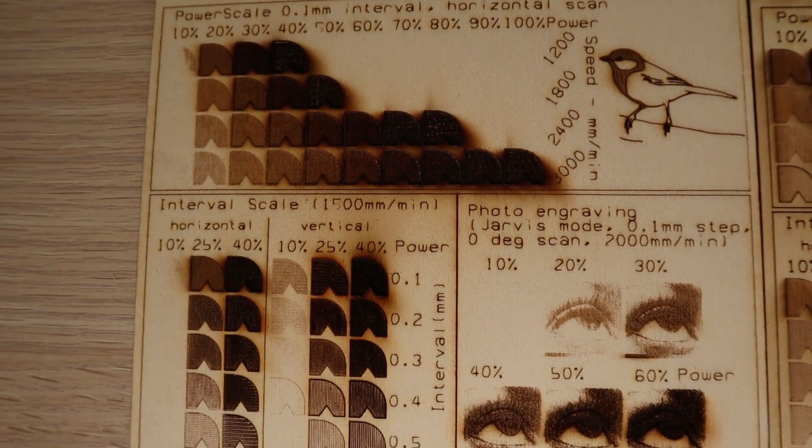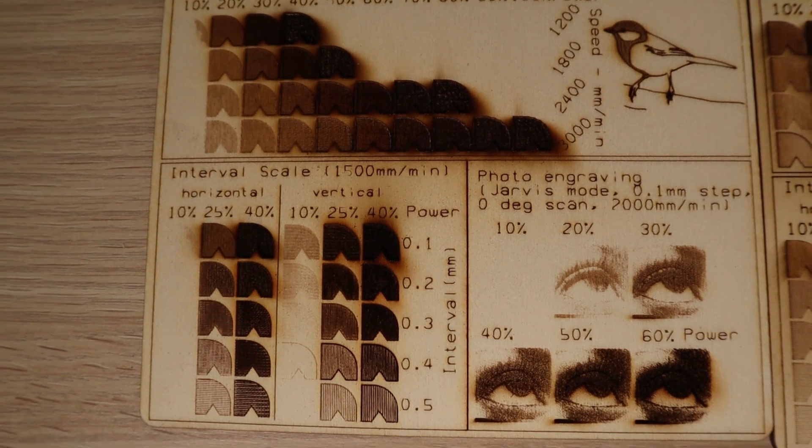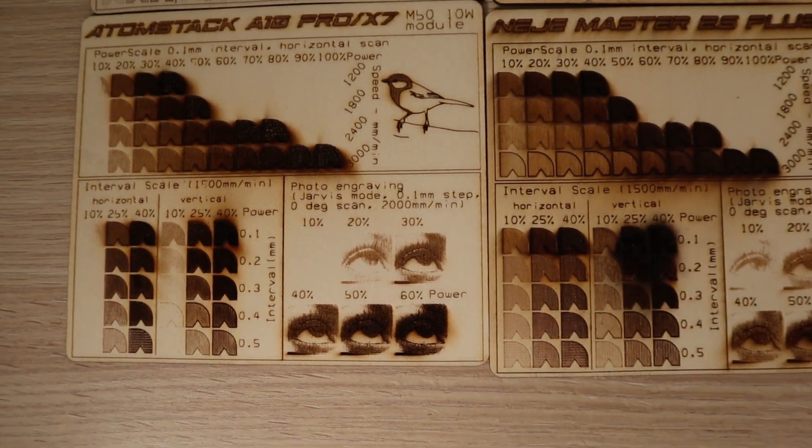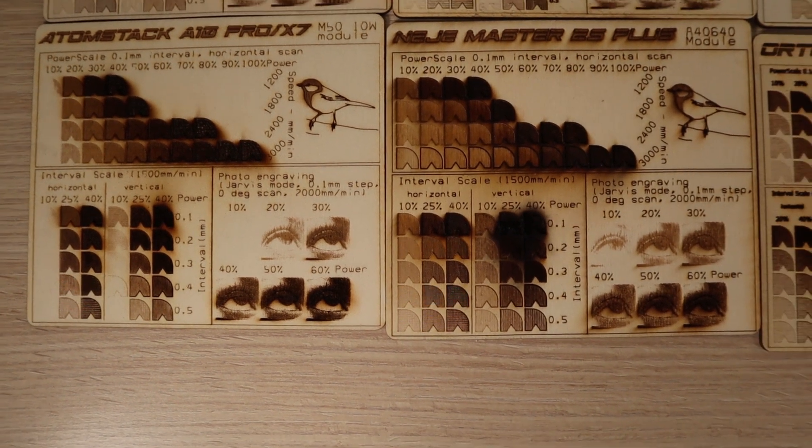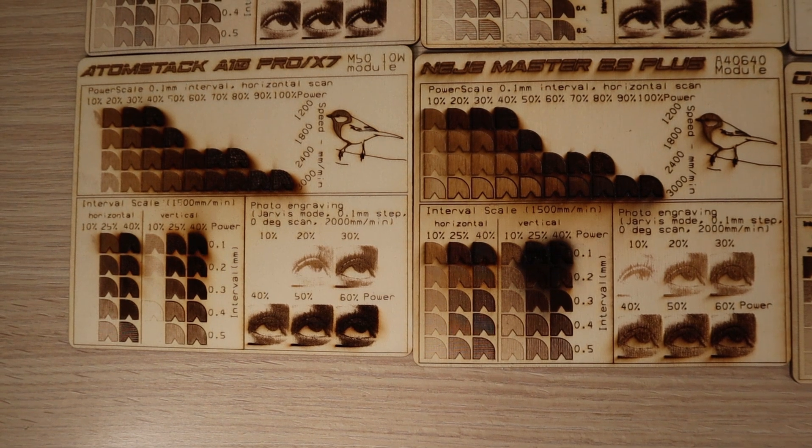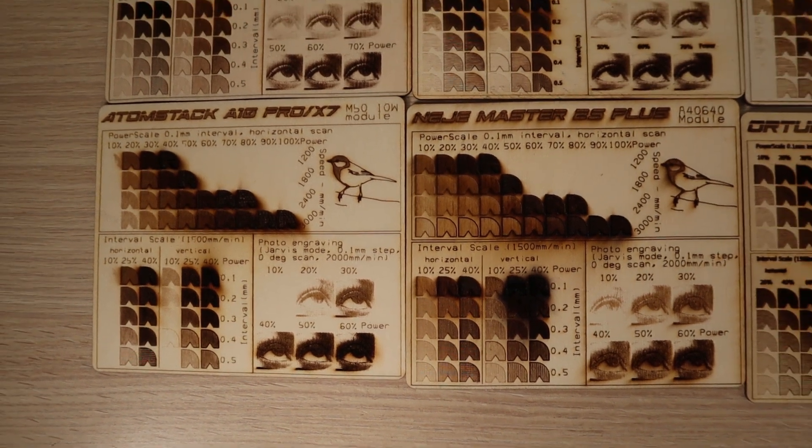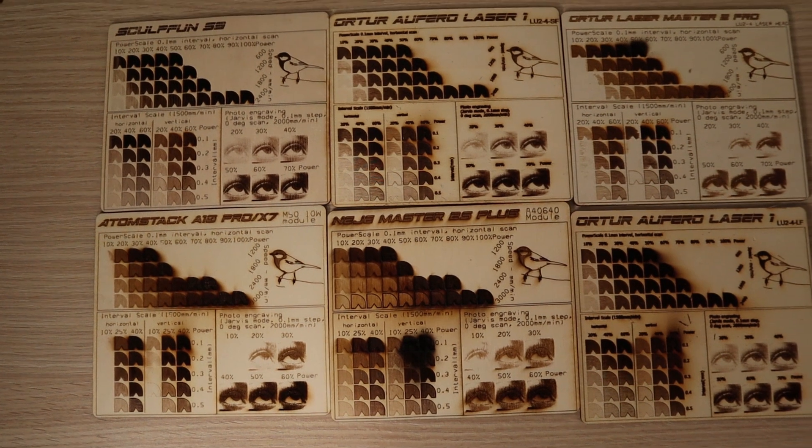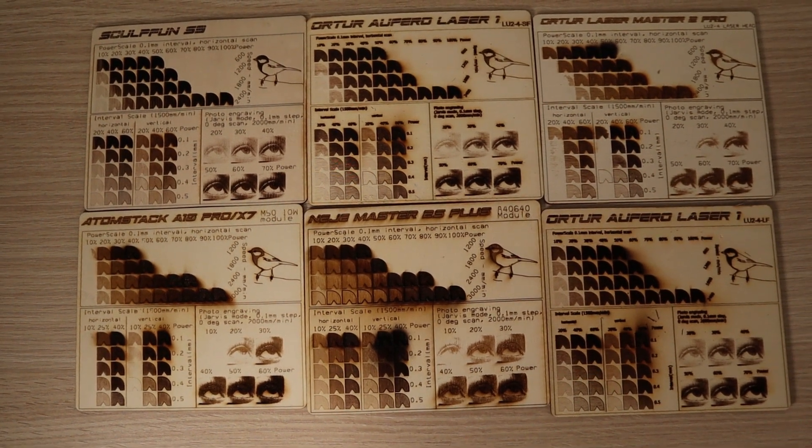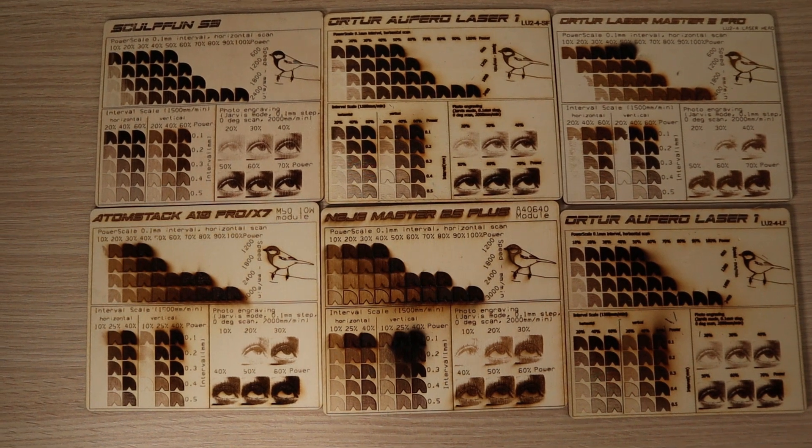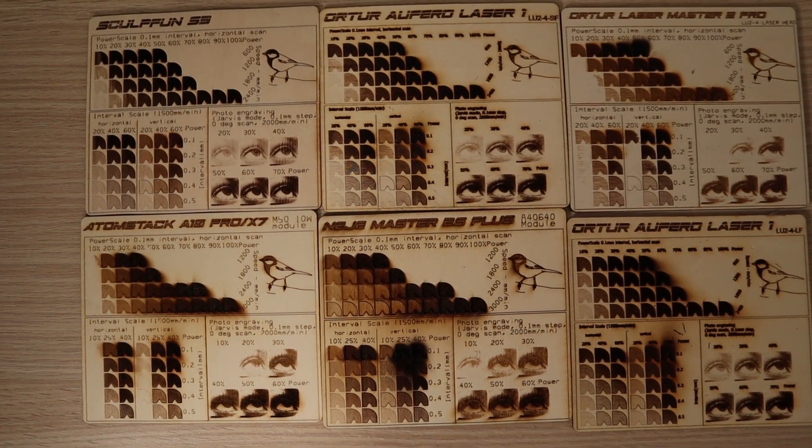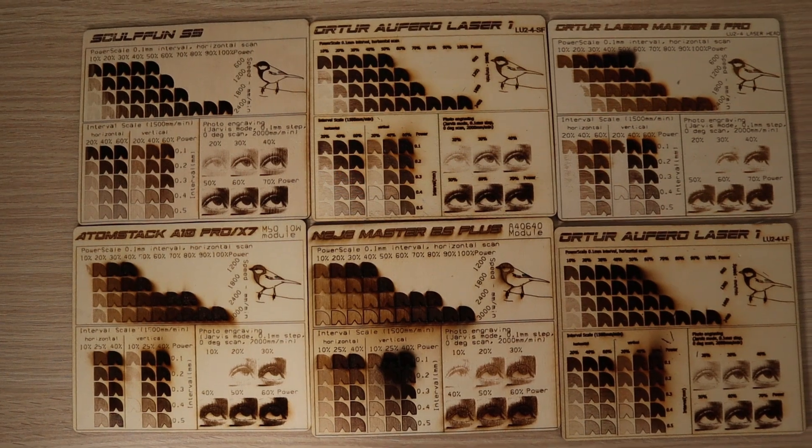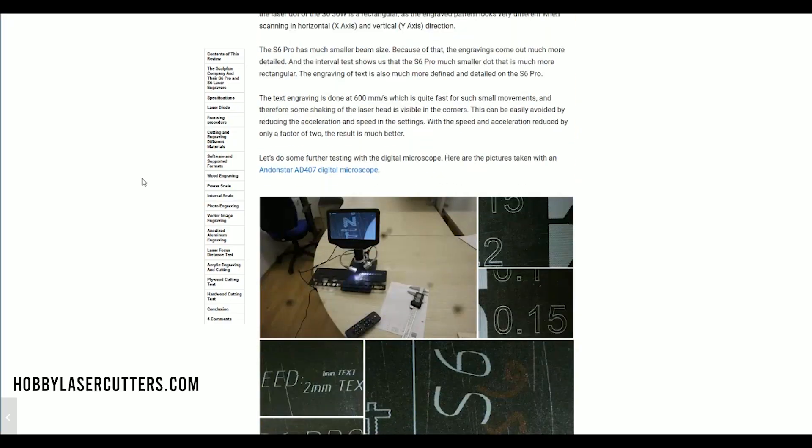Let's compare it to some other machines I have tested previously. Notice that only this machine and the Neje Master 2S Plus are 10 watt machines and the test pattern used here is modified for use with higher power. This machine does not have the best air management as it leaves a lot of smoke stains on the wood compared to other machines. This machine performed worse at lower power but this could be just due to the module driver circuit having a different response curve. You can compare the results of all the machines I have tested on my website hobbylasercutters.com, link in the video description below.